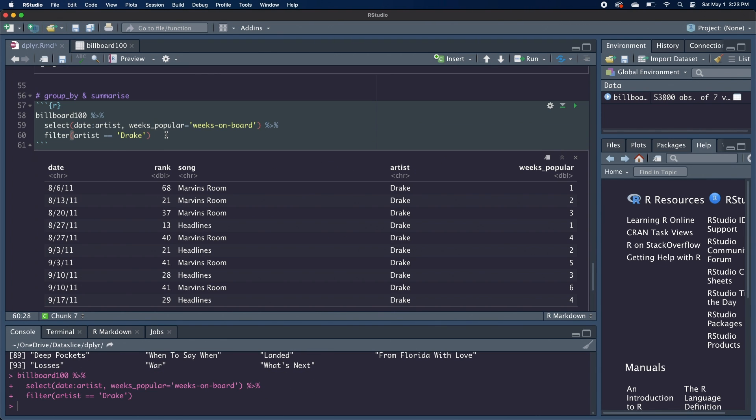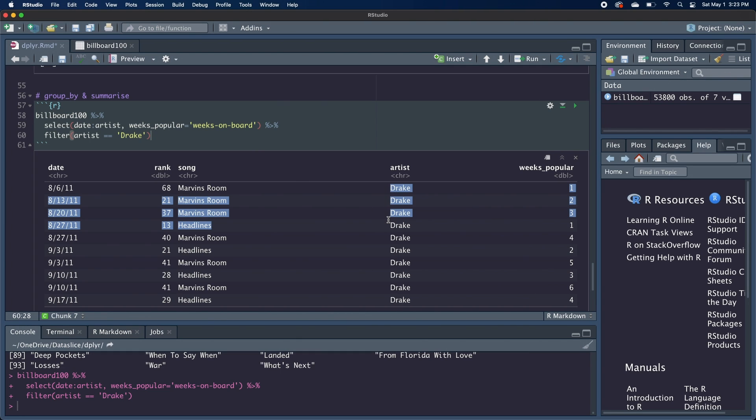Now onto the grouping operations. These are a little trickier to work with, but they become really powerful for doing data analysis. If we wanted to get all the Drake songs and order them by the weeks popular column, it'd be a little difficult because the weeks popular column can be different for the same song. This is because billboard releases its data each week. So if a song is on their hot 100 again, its week popular column will be higher this week than all the previous weeks.